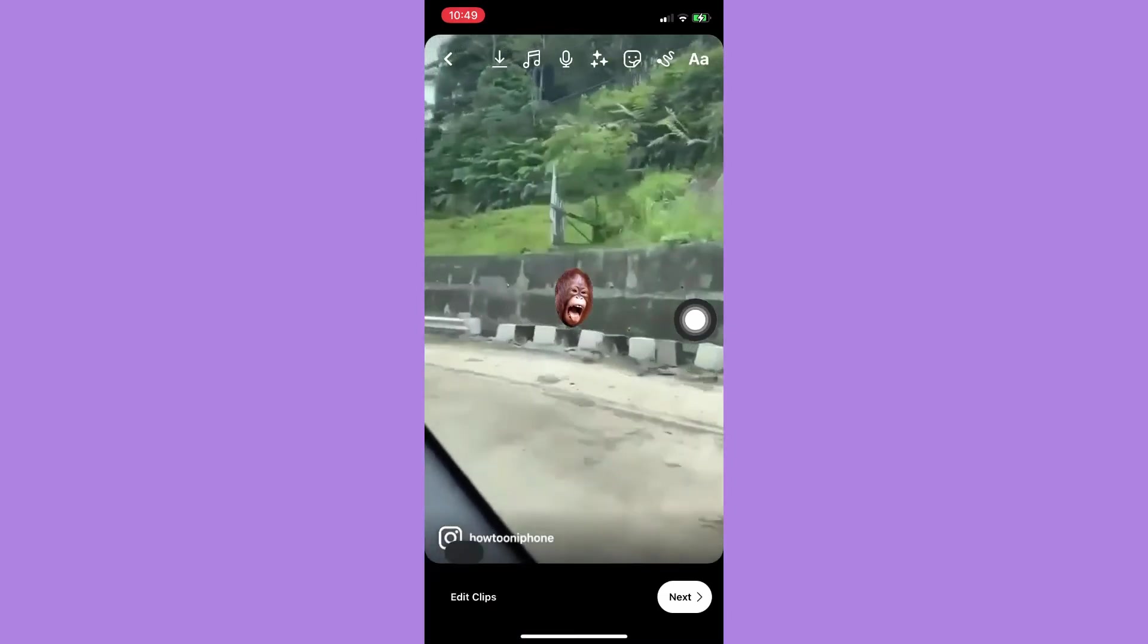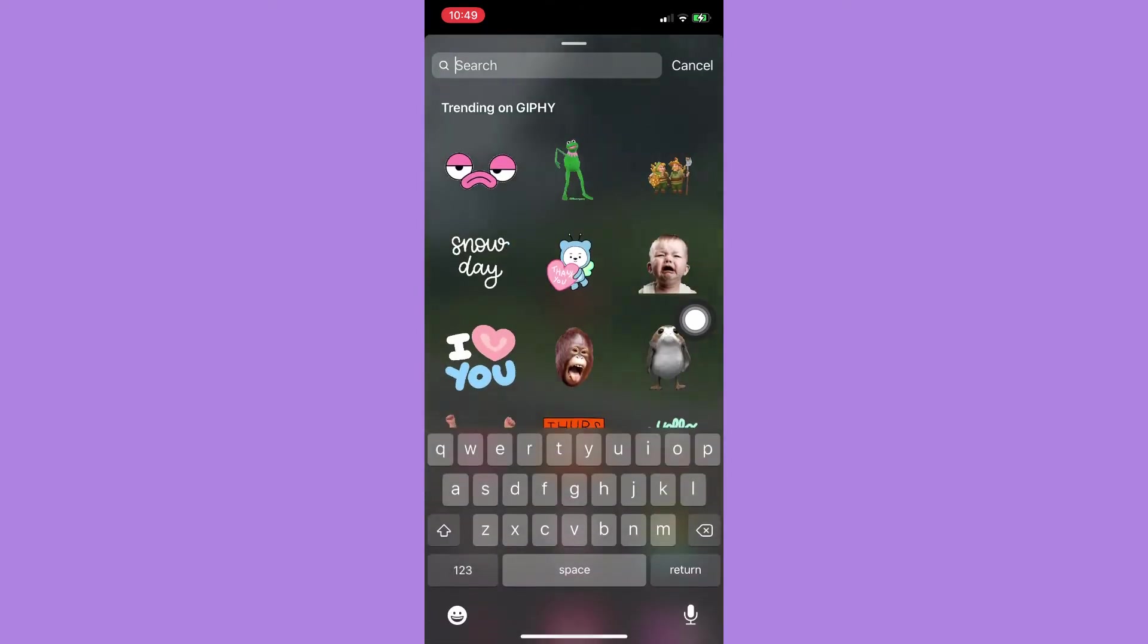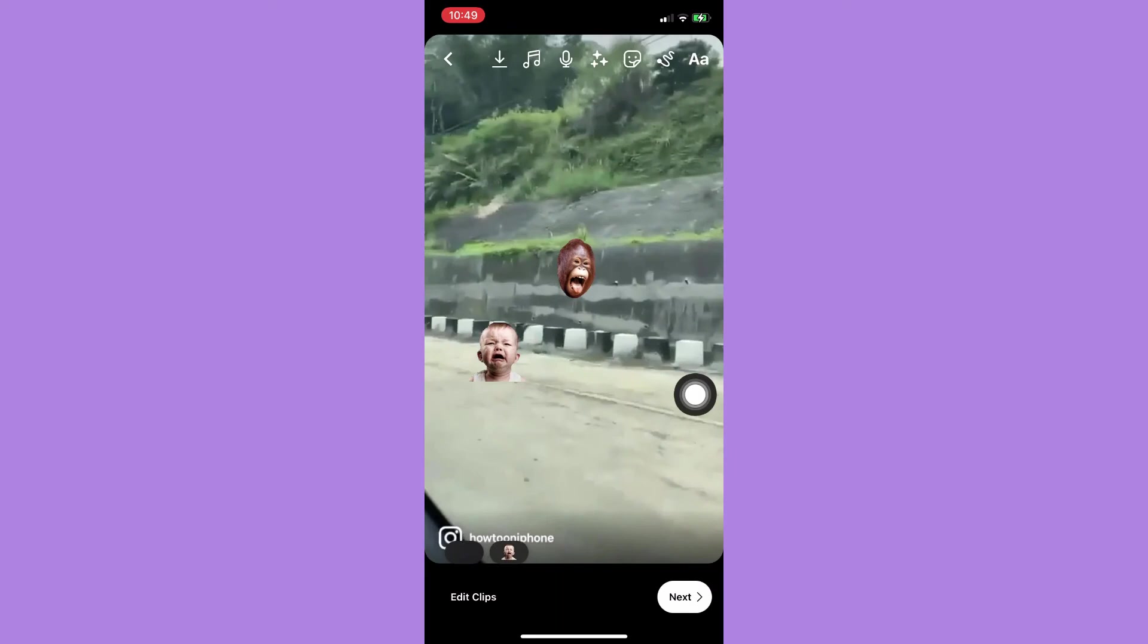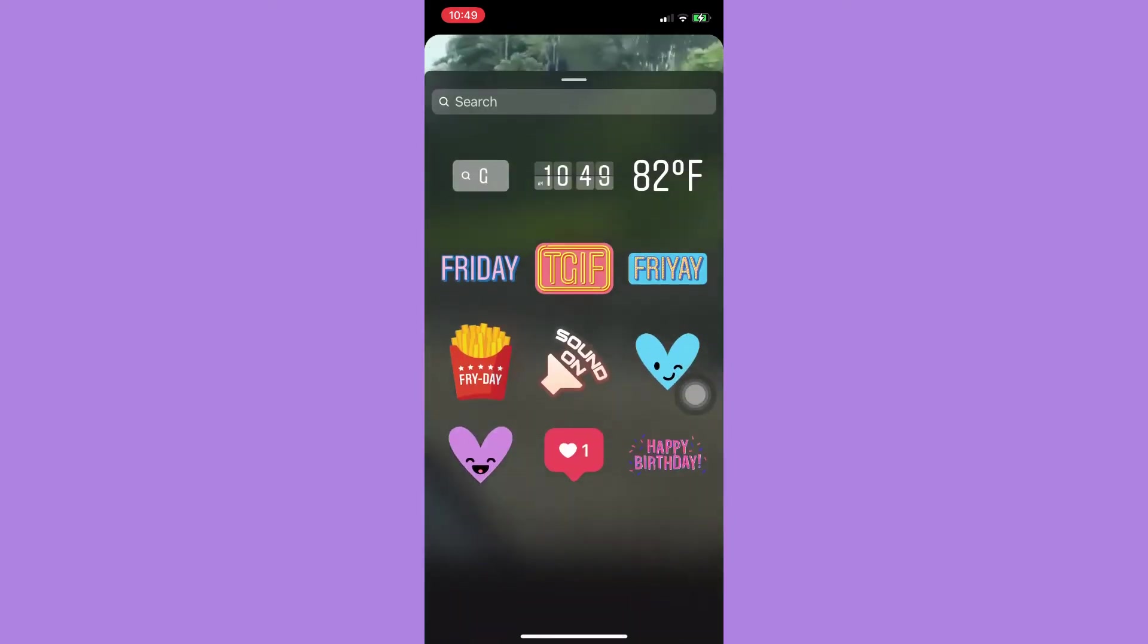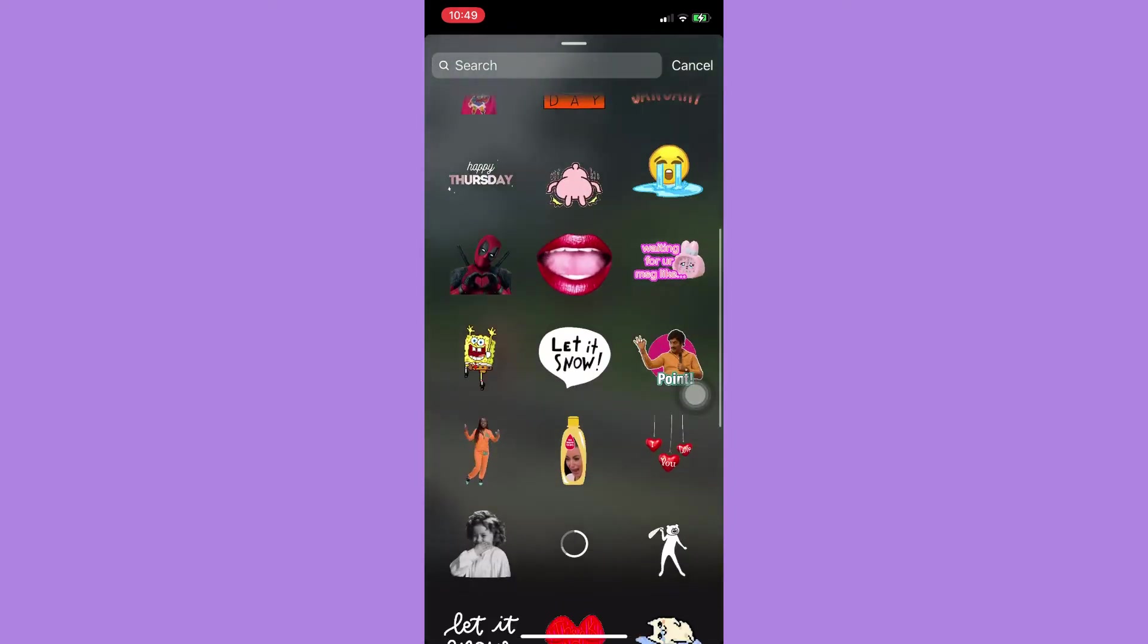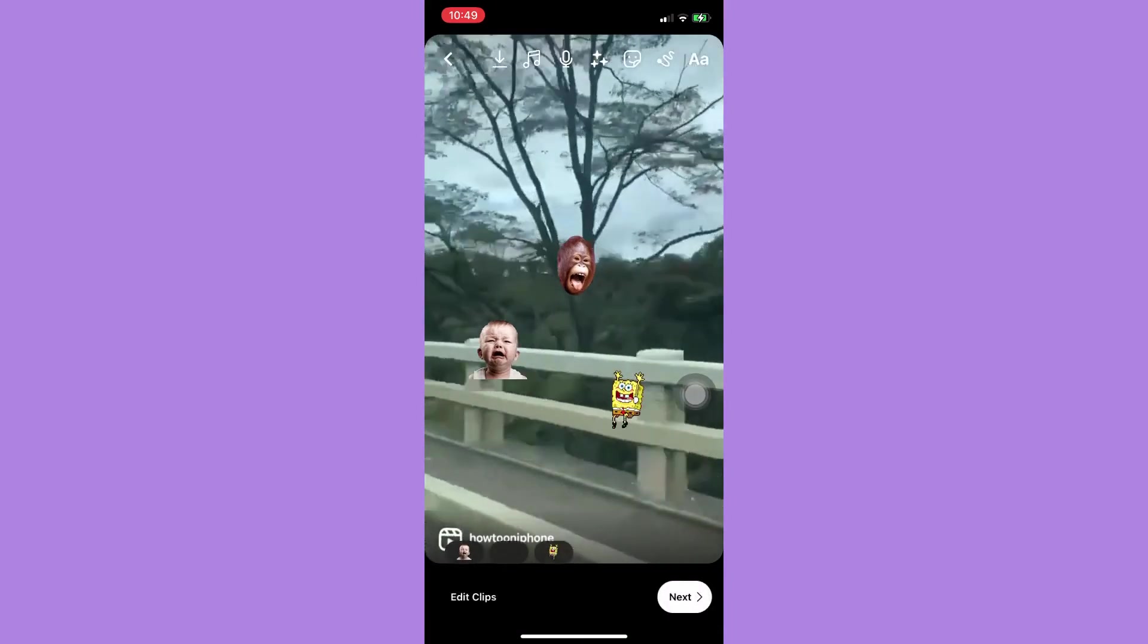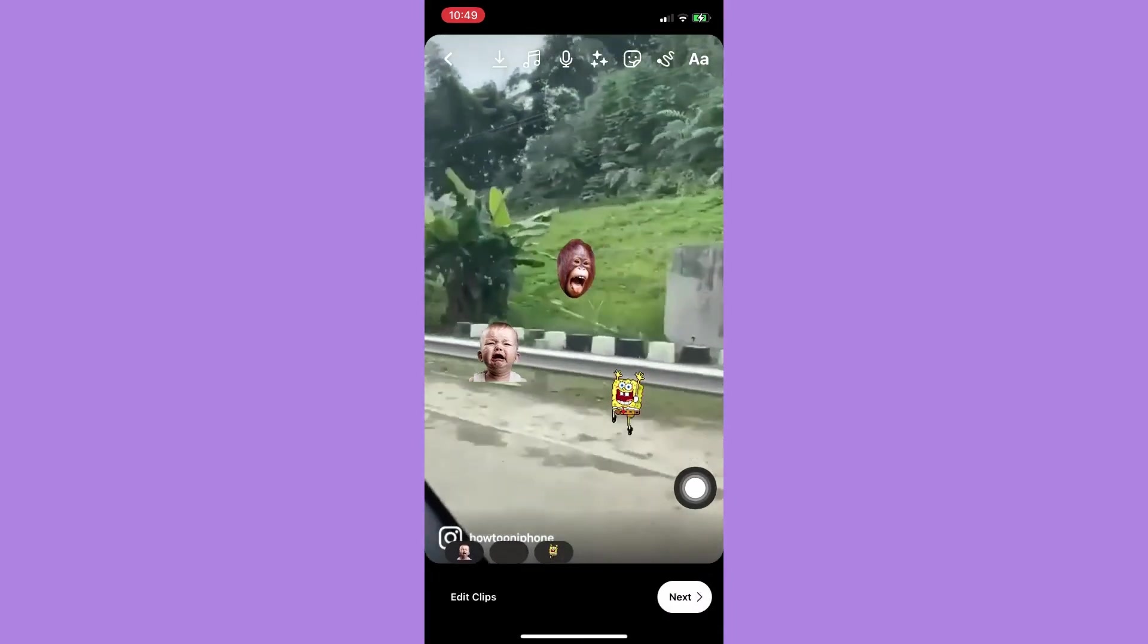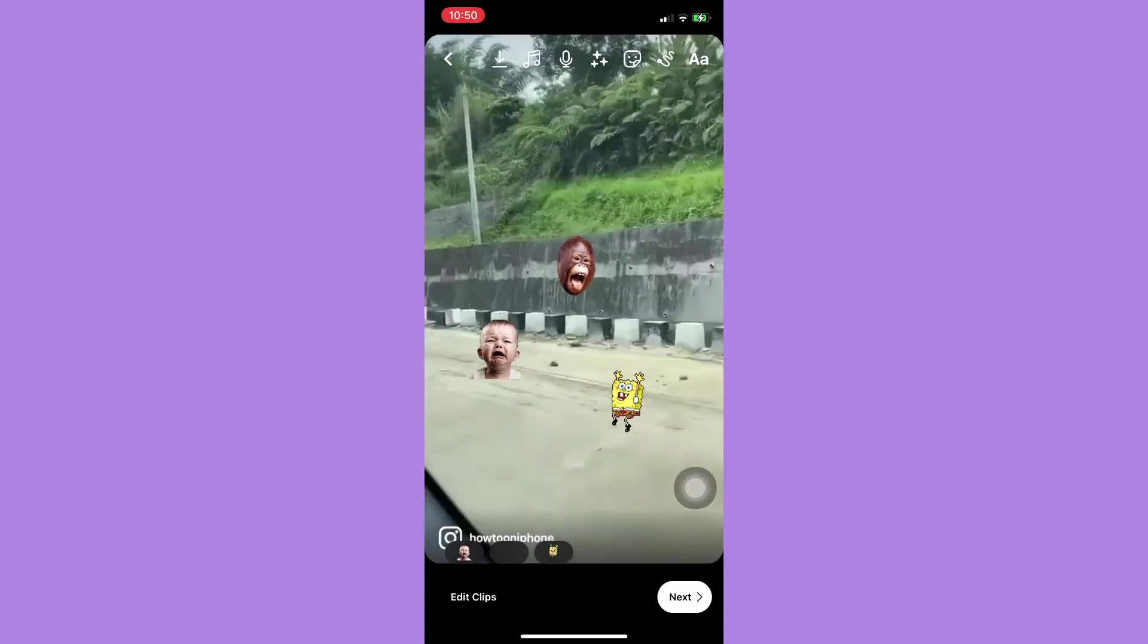Also, you may choose multiple GIFs or as many GIFs as you want to. So you may add GIFs again and again, search for them, and then click on Next and share it afterwards.